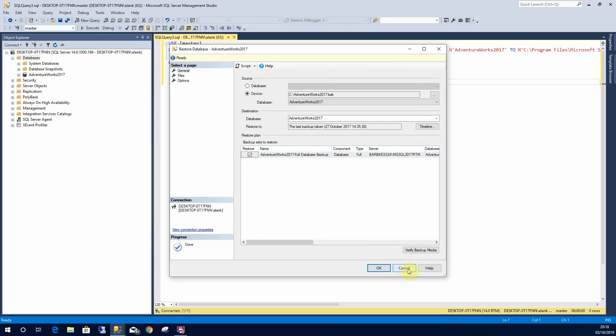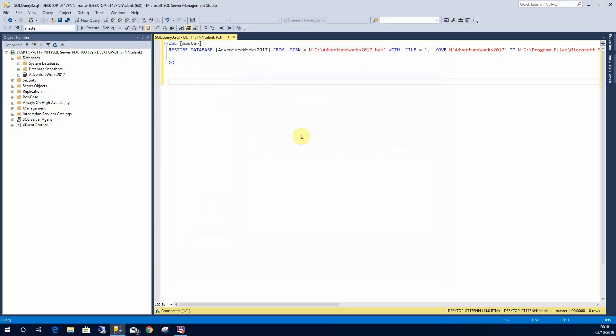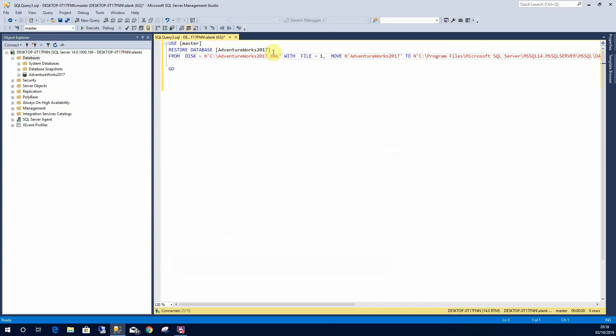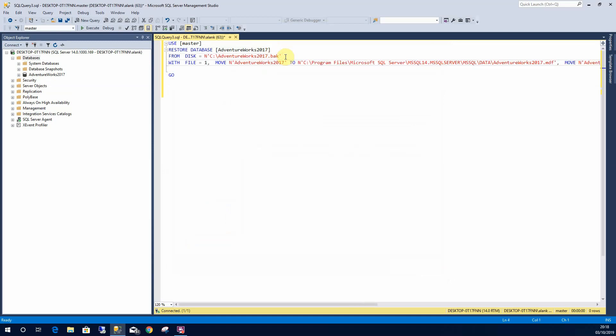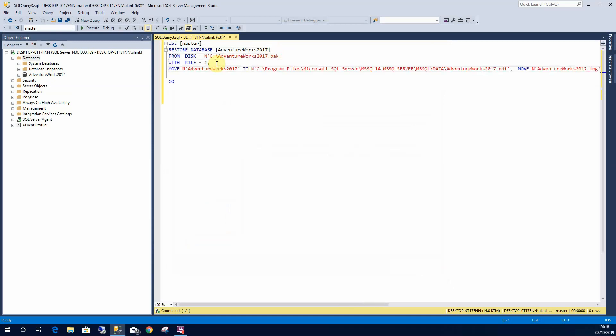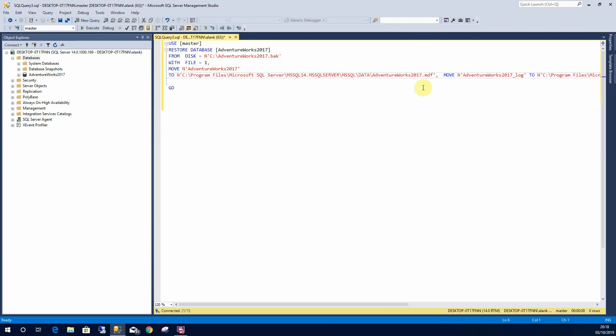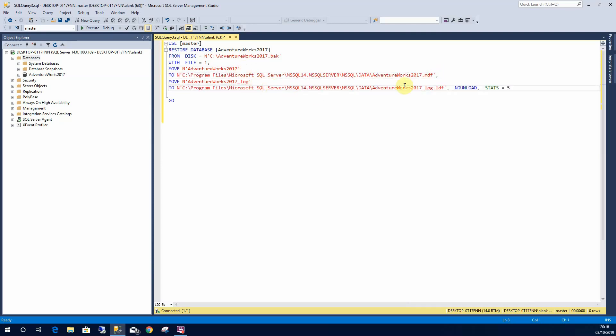Cancel that. And what this does is this shows you the code that's needed to restore. So here's all the code that's needed if I wanted to restore AdventureWorks 2017.